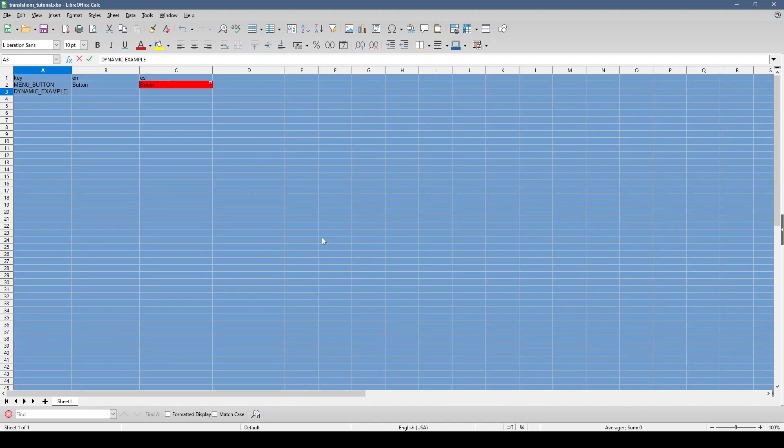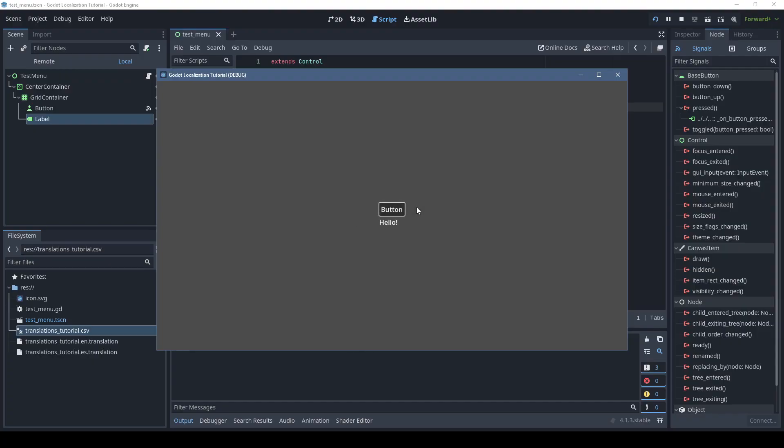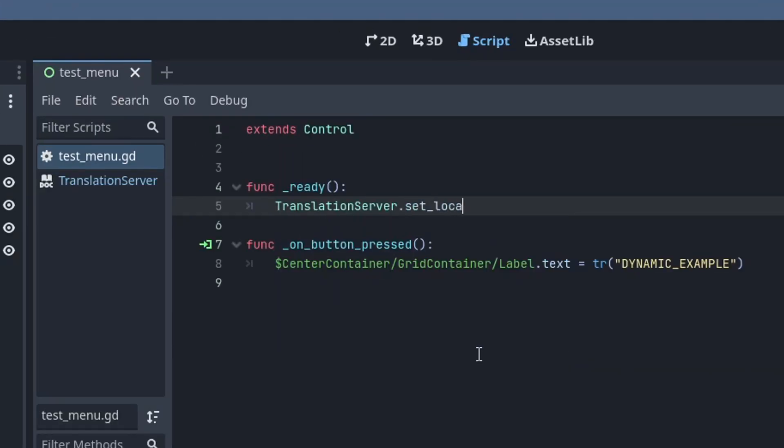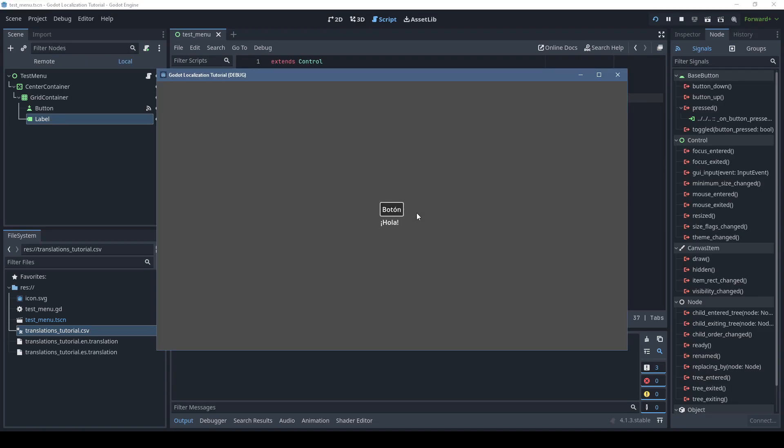Then we update our CSV file with the translations. Godot uses your OS language by default, but if you want to test different languages, you can use the translation server setlocale function. Here's Spanish.